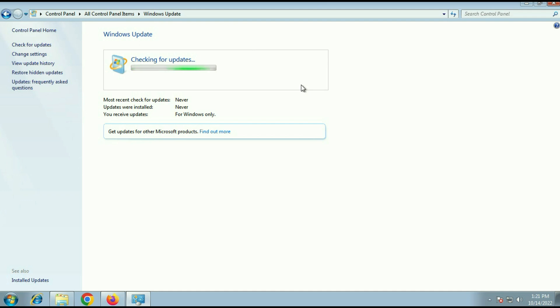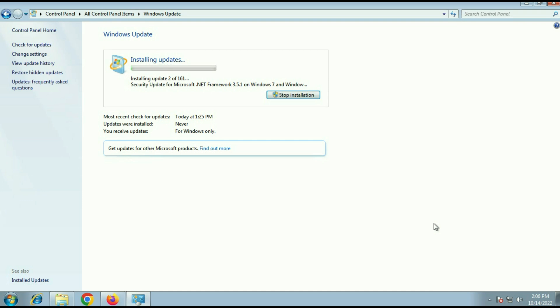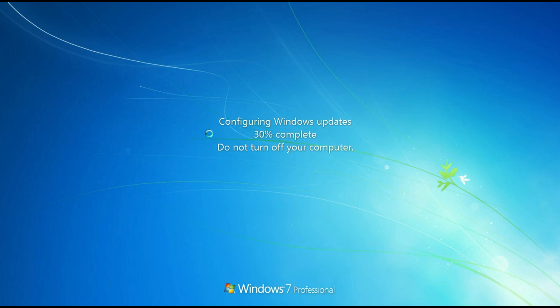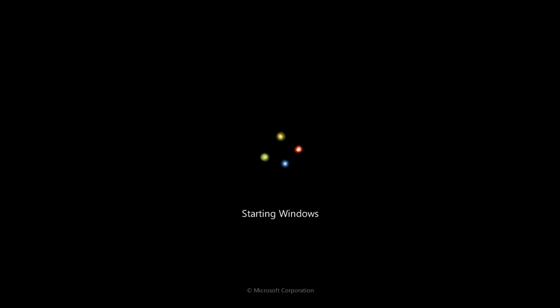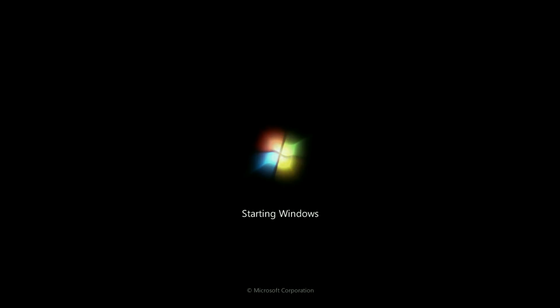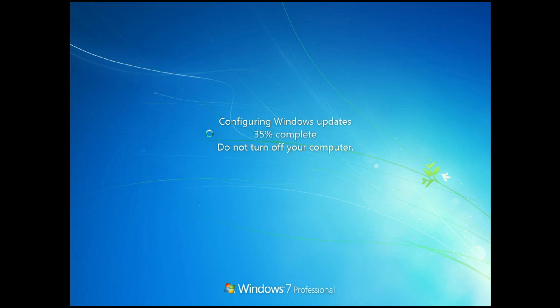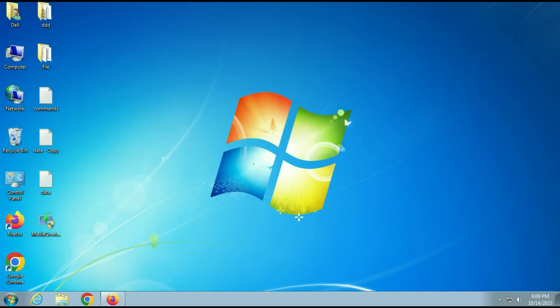It will take time. It depends on how much download files required to download. In my case it took around one hour to complete. First you have to update your Windows 7. It's very important step. Now you can see update has been done now.